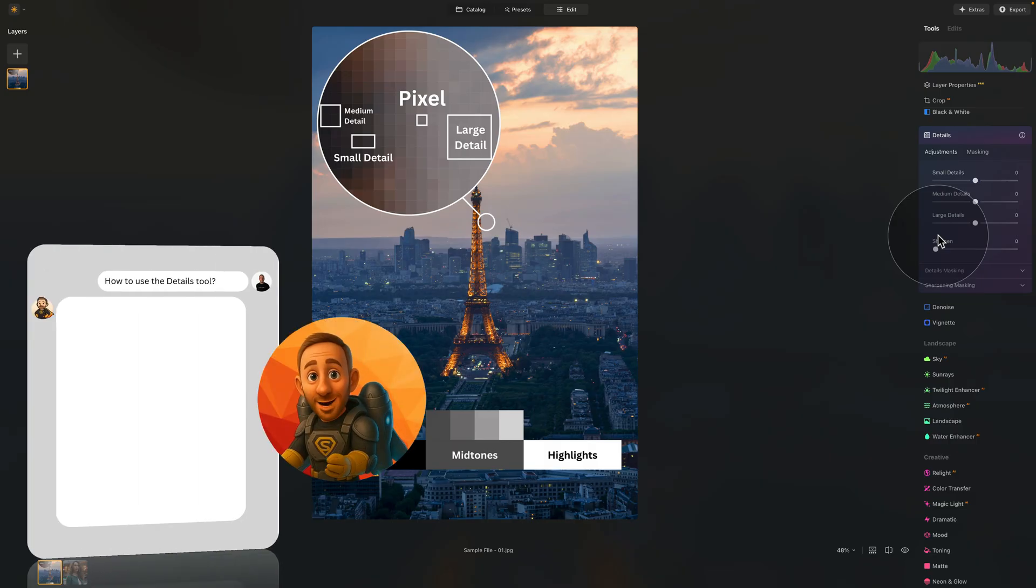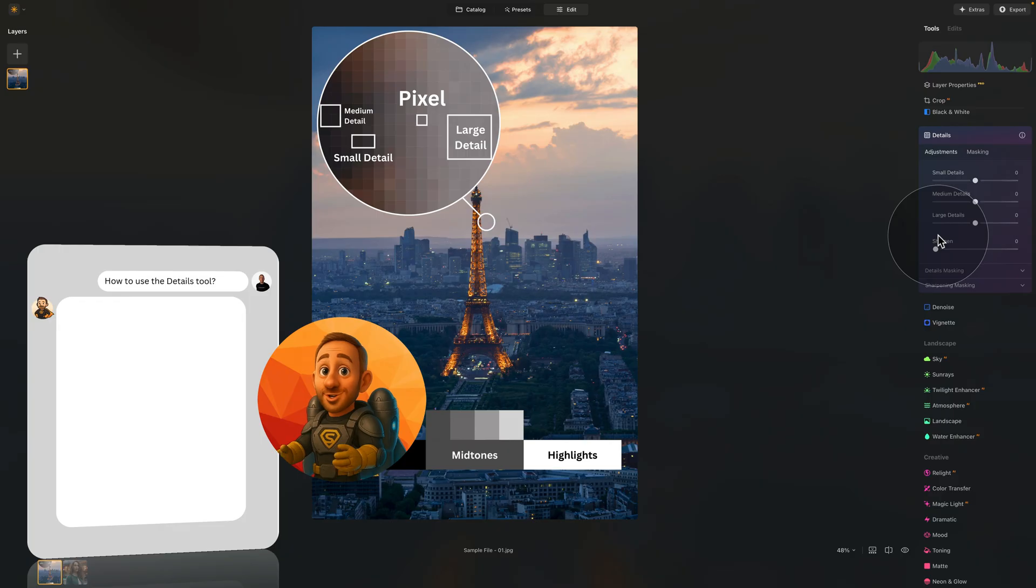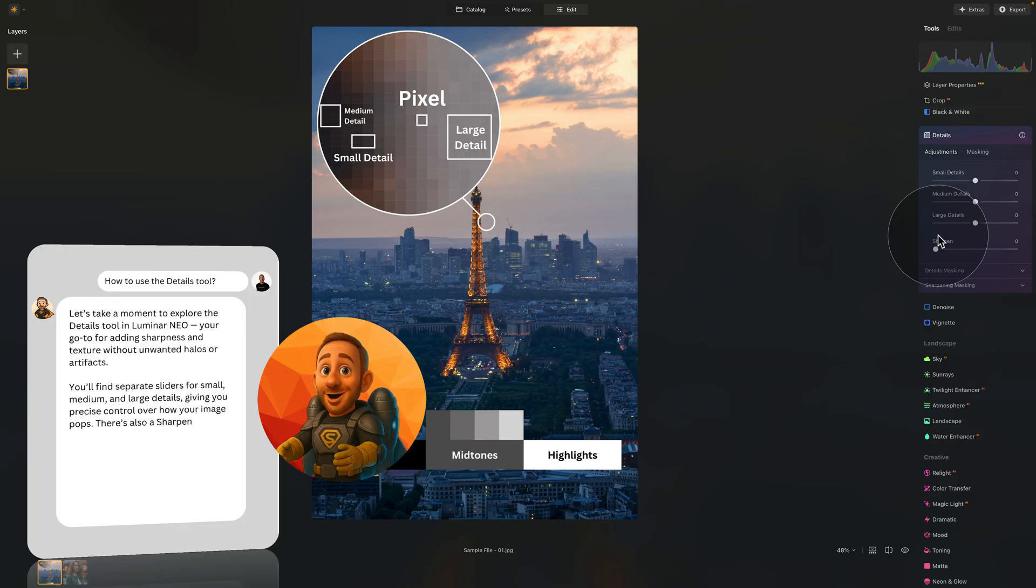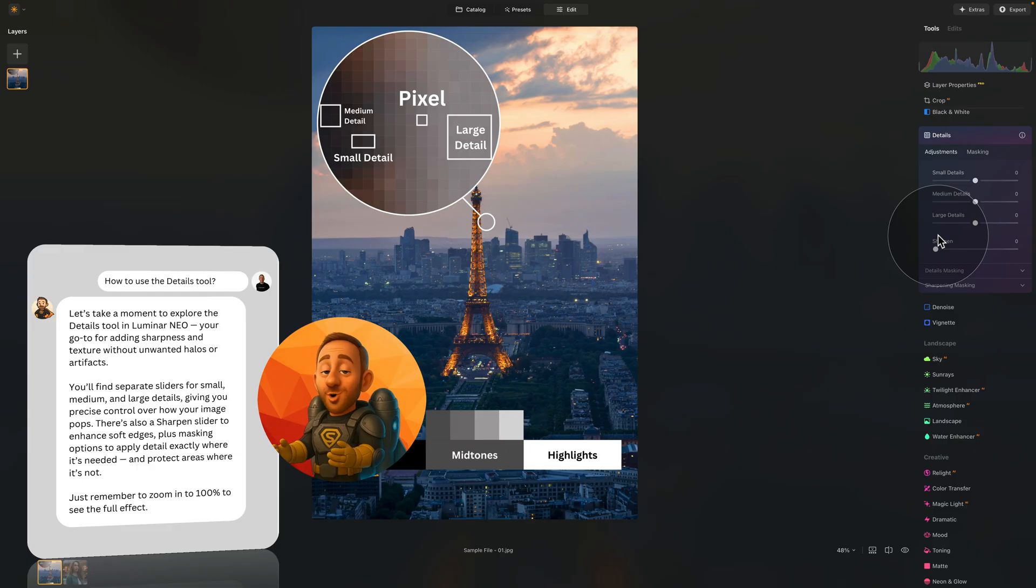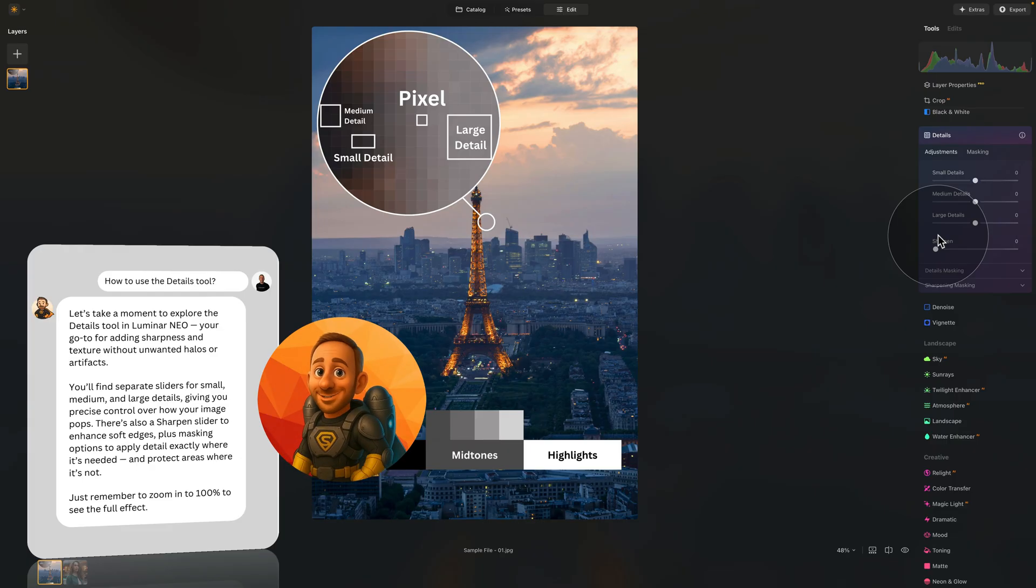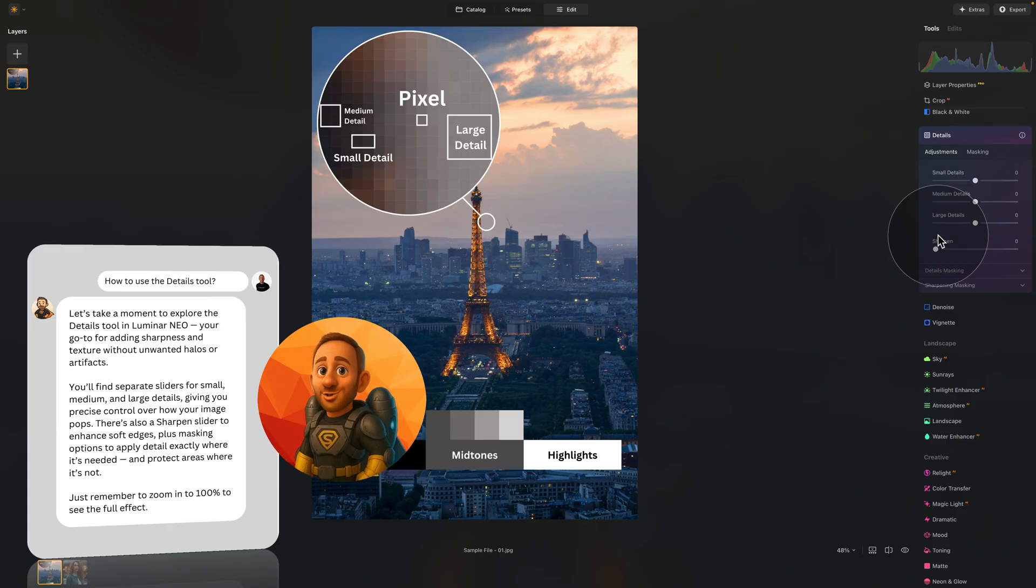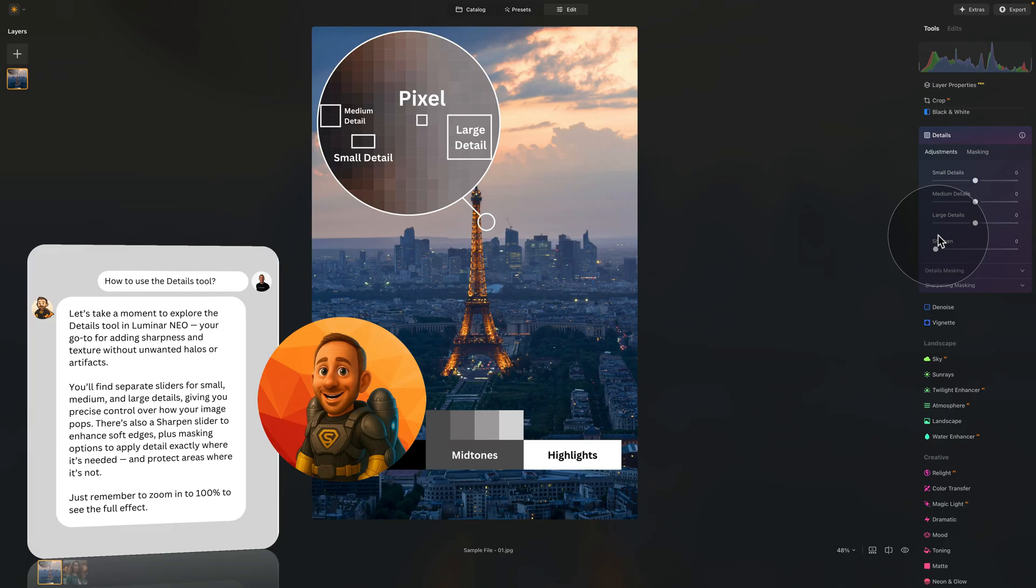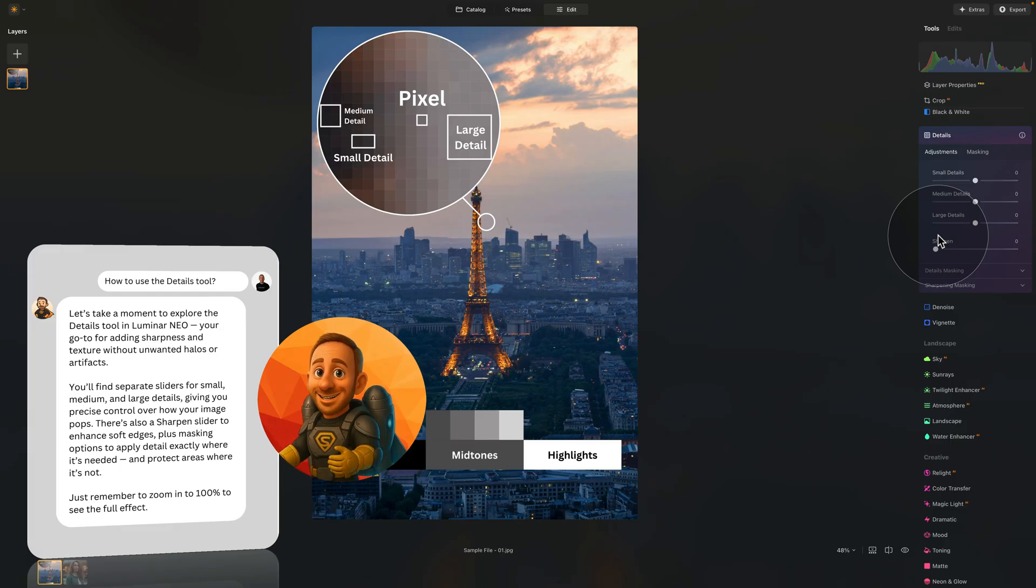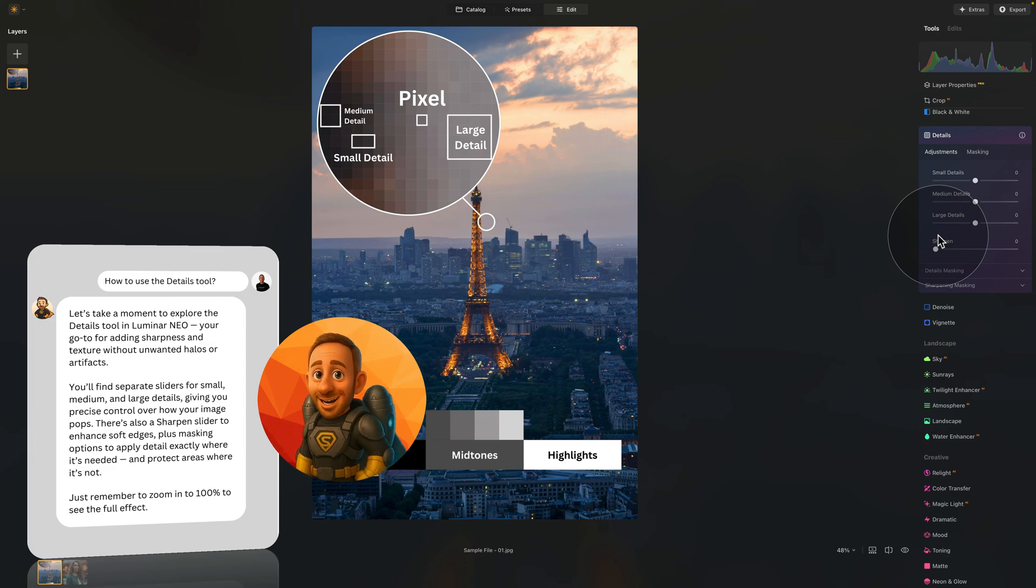Thank you, Jakub, and hello everyone. Let's take a moment to explore the details tool in Luminar Neo, your go-to for adding sharpness and texture without unwanted halos or artifacts. You'll find separate sliders for small, medium, and large details, giving you precise control over how your image pops. There's also a sharpen slider to enhance soft edges, plus masking options to apply detail exactly where it's needed and protect areas where it's not.